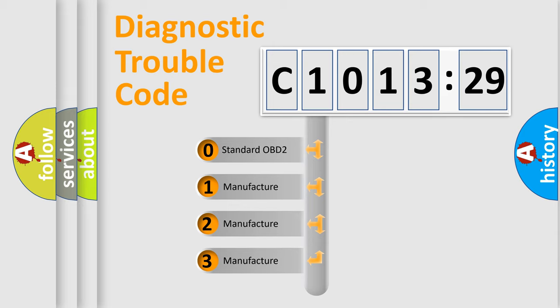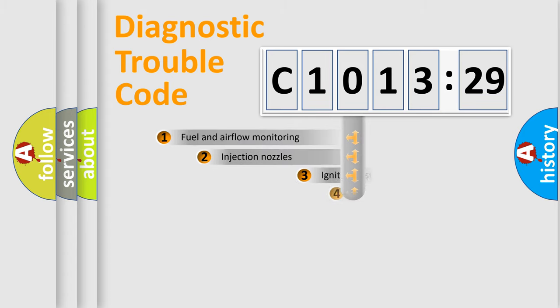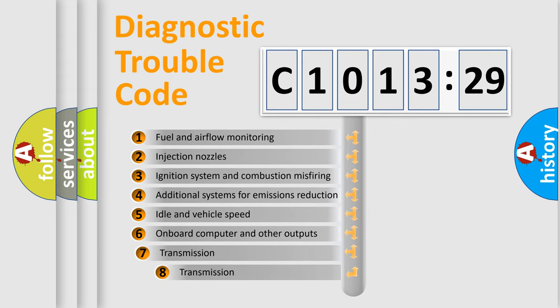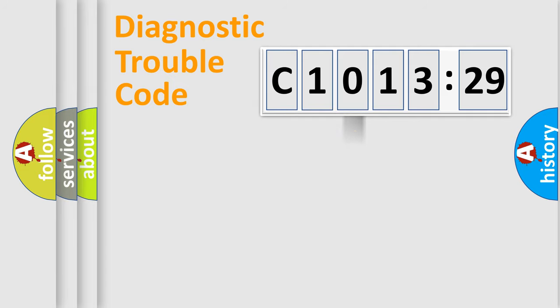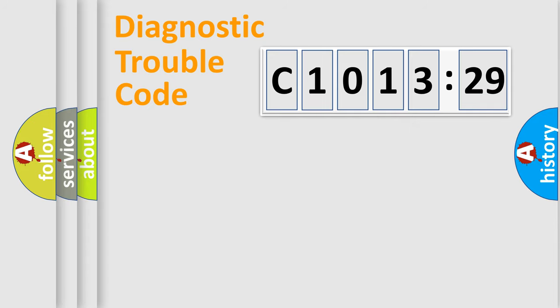If the second character is expressed as zero, it is a standardized error. In the case of numbers 1, 2, or 3, it is a more prestigious expression of the car-specific error. The third character specifies a subset of errors. The distribution shown is valid only for the standardized DTC code. Only the last two characters define the specific fault of the group.